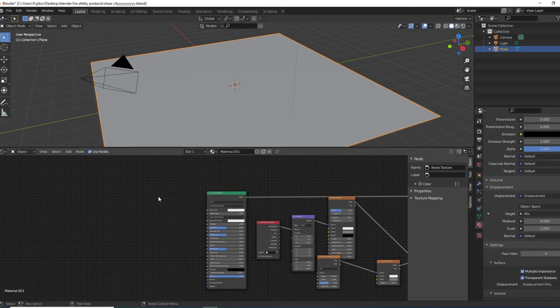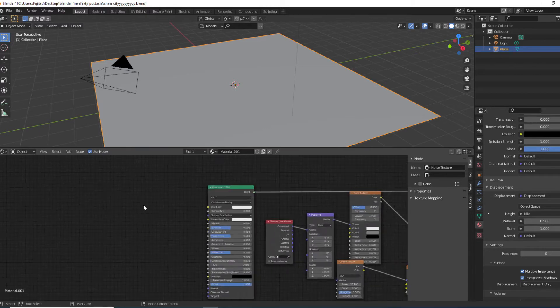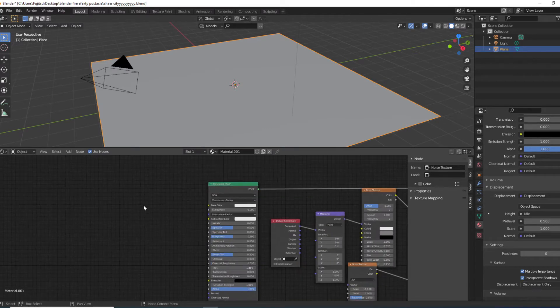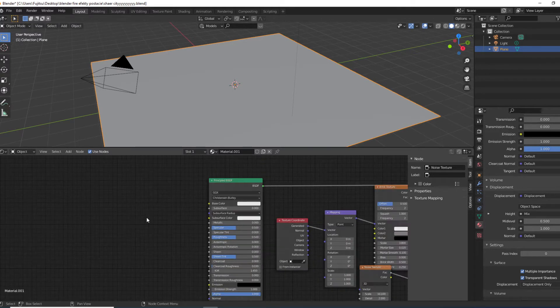Hi guys, welcome to another Blender tutorial. If you are new, subscribe — I upload Blender tutorials. I'm recording this very late, you can hear it in my voice. Basically this tutorial is going to be rough because I want to upload some content on my channel, but I'm working on some better stuff.